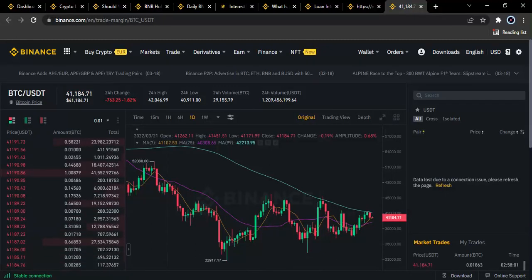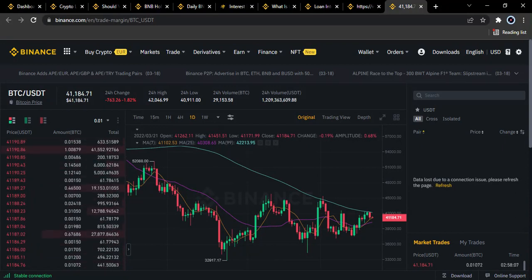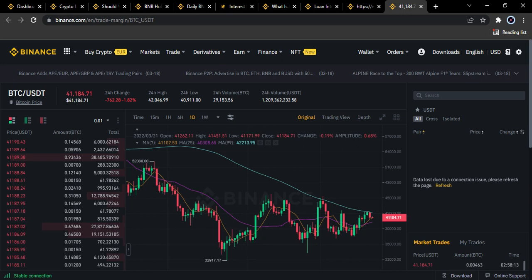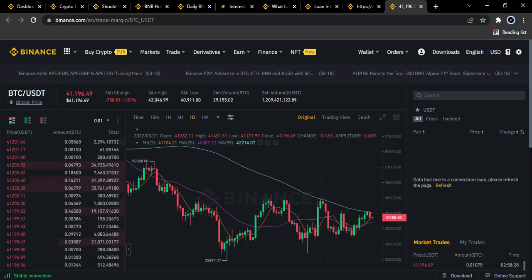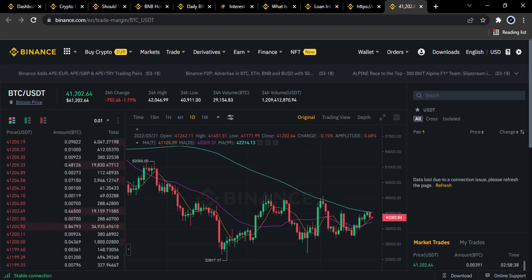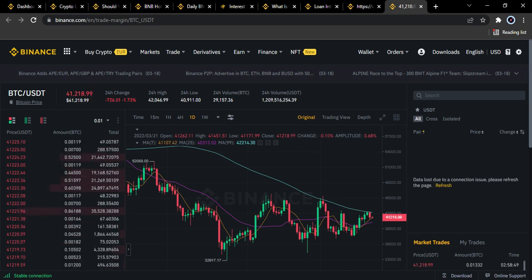Hey guys, welcome. We're live on the Binance platform and we're going to be looking at some basic tips you should know when considering collecting a crypto loan on Binance. There are various reasons why users want to get a crypto loan — one of them is using it for margin trading, like BTC against USDT, as BTC is currently around $41,000, to hedge against price fluctuation.